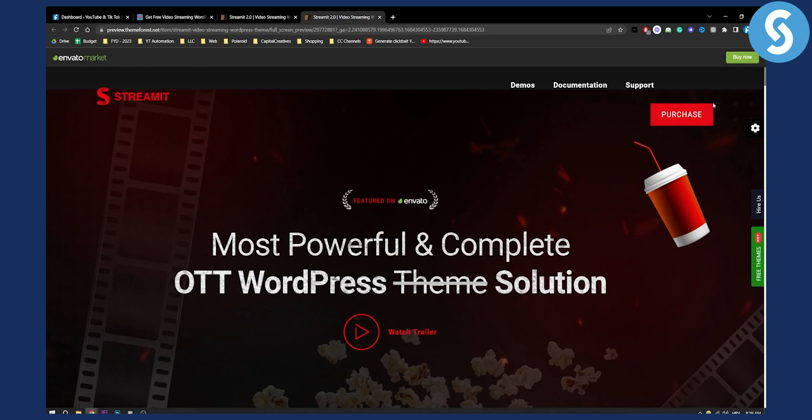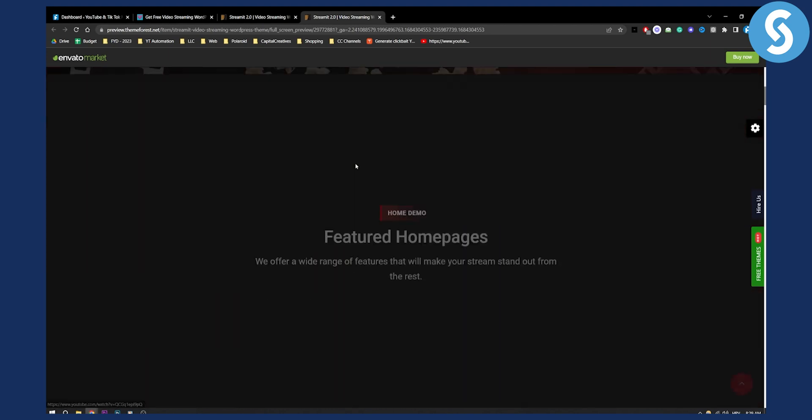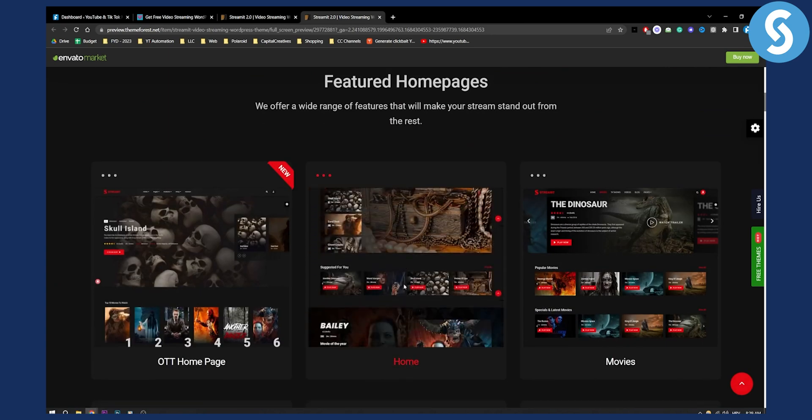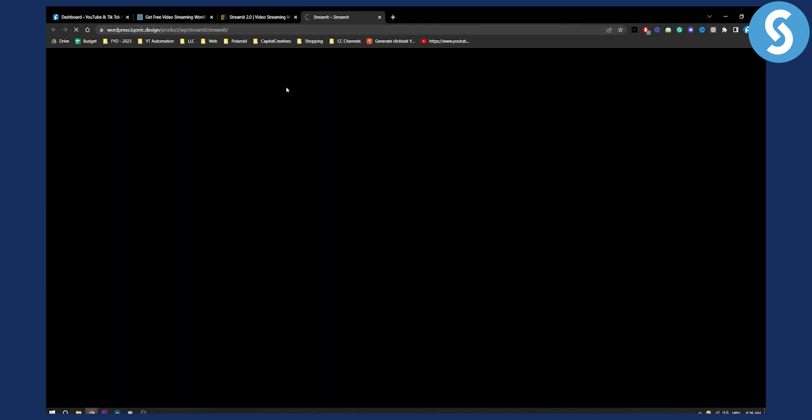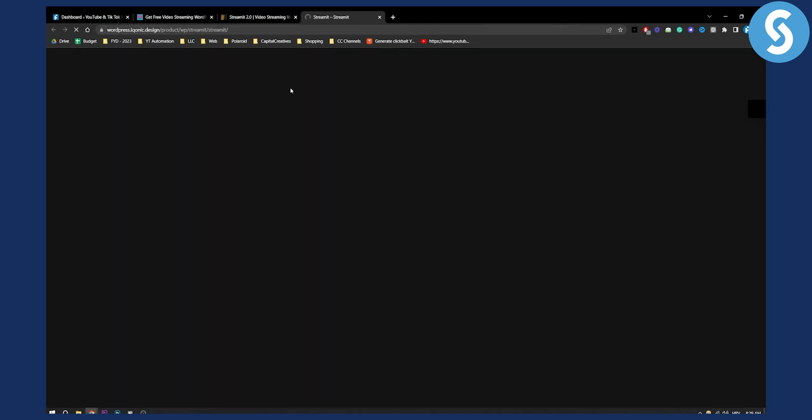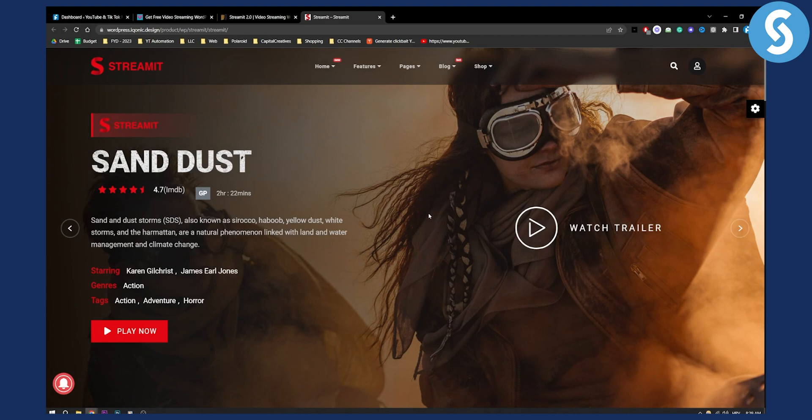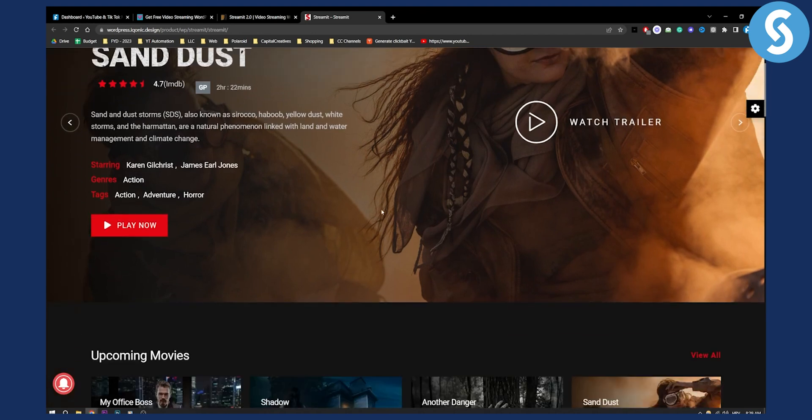This is basically the theme homepage, as you can see. You also have demos right here, you can see the demos of the homepage, and this is pretty much the best movie WordPress theme out there. This is how it looks like.